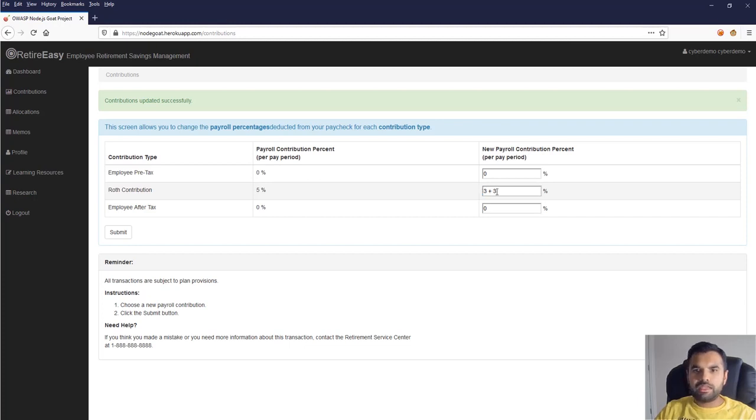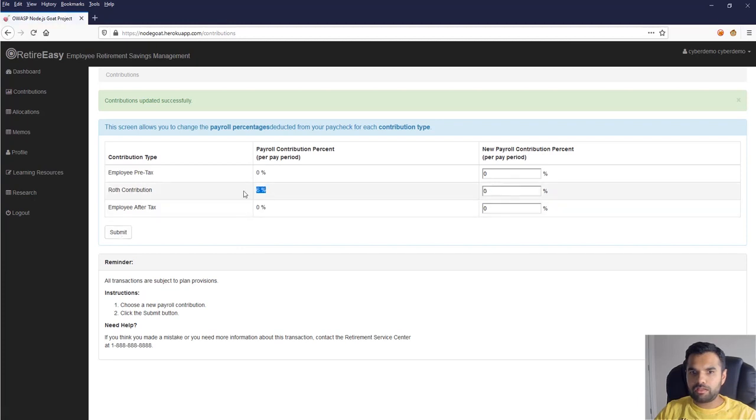Now one thing which I'm also gonna use in template injection exploitation like discovery method is you can try the math. Suppose 3 plus 3, if this is something evaluated, that means it's possible. Yeah, so as you can see it's 6 here. That means it's possible for you to inject arbitrary value into the JavaScript.